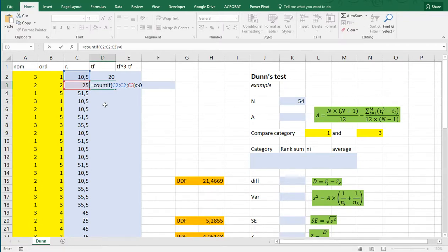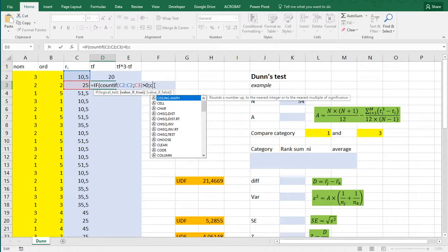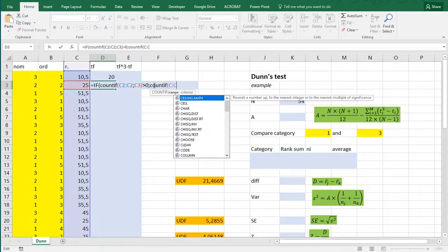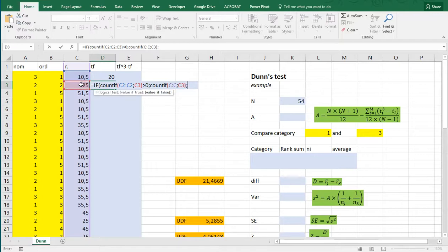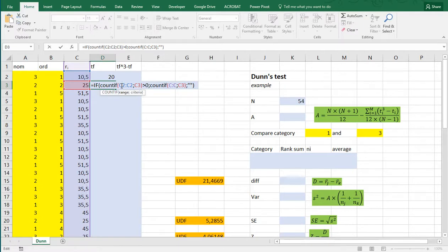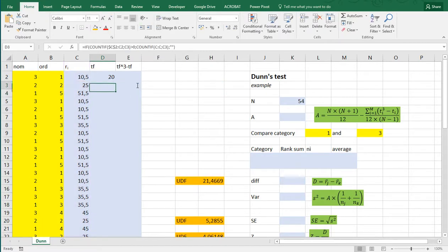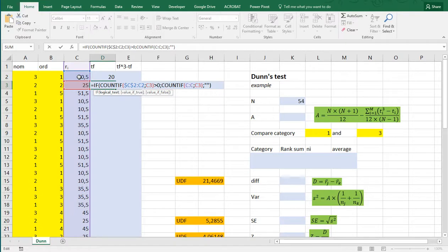So, what I can do is, is first the count if, and then the range is just going to be, in this case, the first cell above it. The criteria is the same as this one. And if that count if is bigger than zero, so this is going to be an if, so I need if in front of all this. So, if this whole count if is bigger than zero, then I want to do the count if on the entire column and select this one again as a criteria. Otherwise, don't do anything.